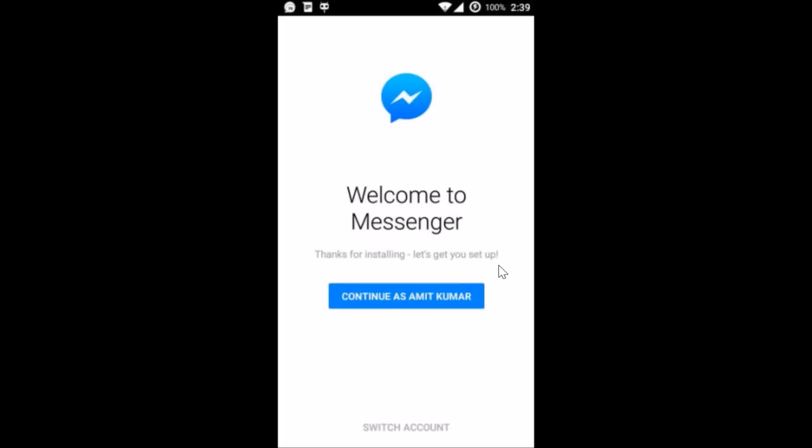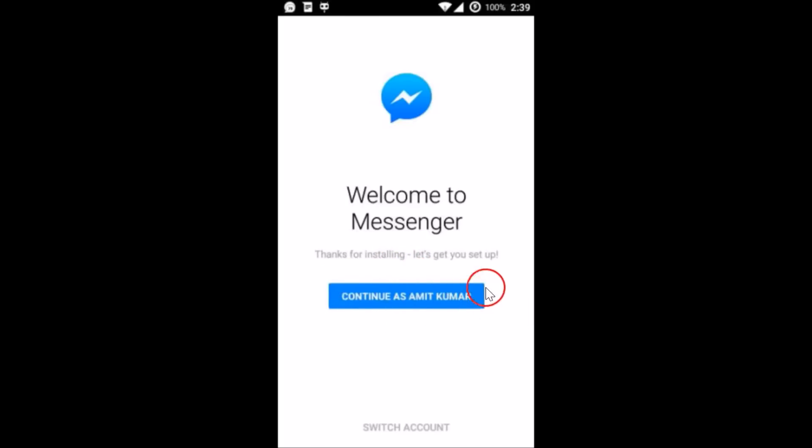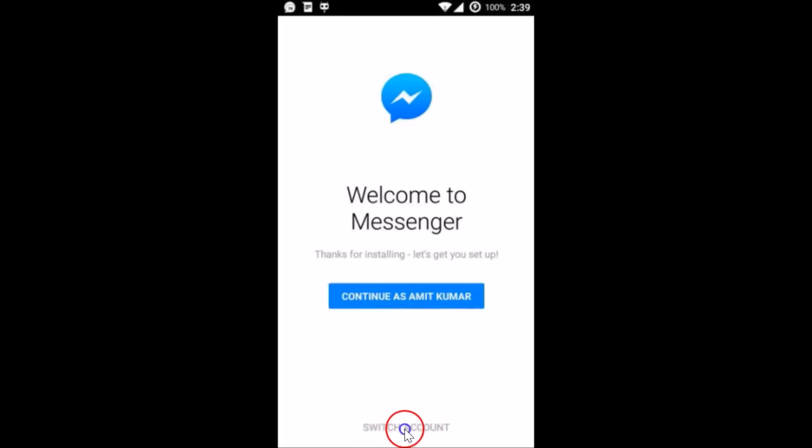As you can see, welcome to messenger. So here it's giving me an option to continue as your previous account, or you can switch account. The option we have here, so let me tap on switch account.